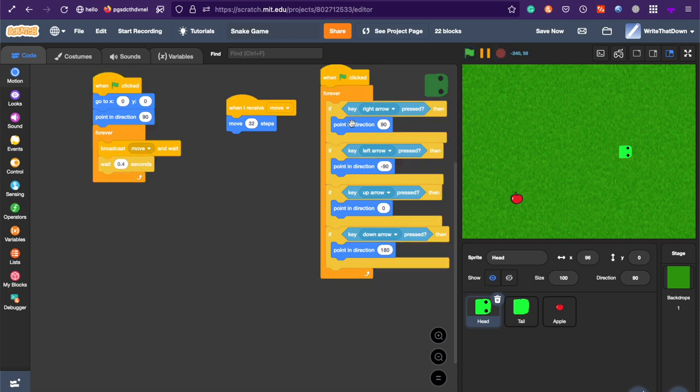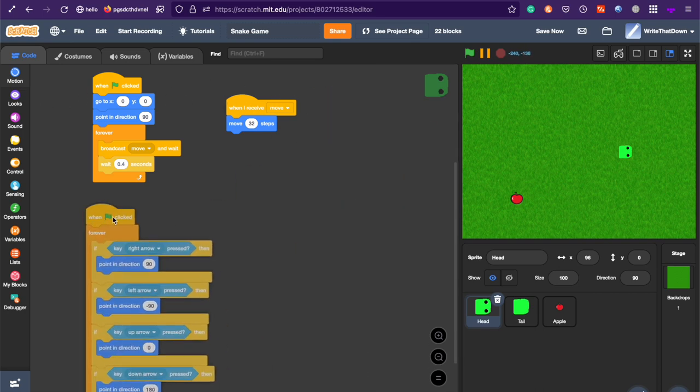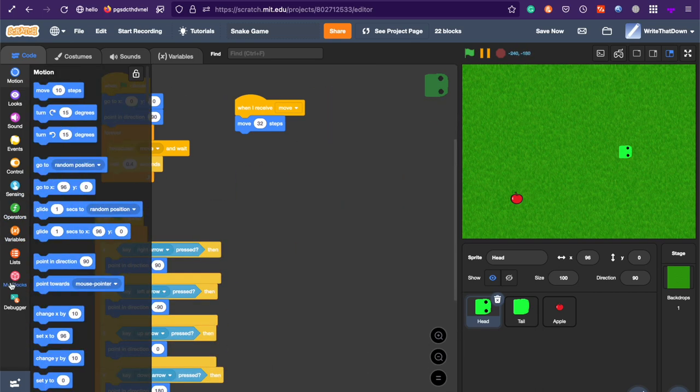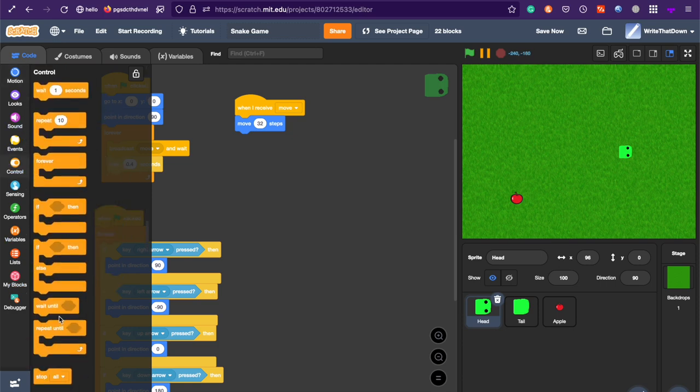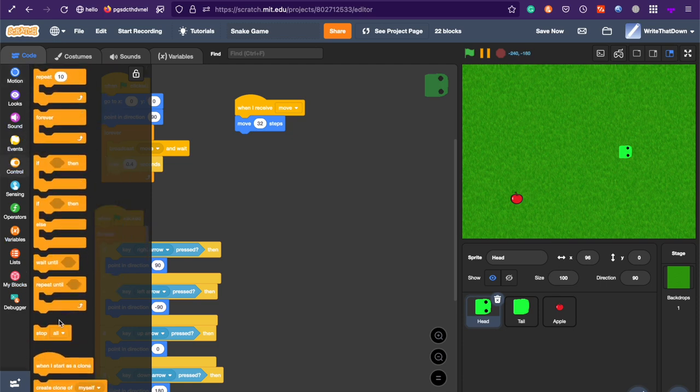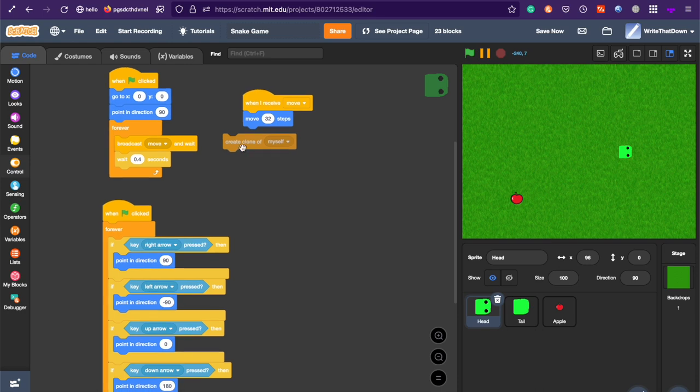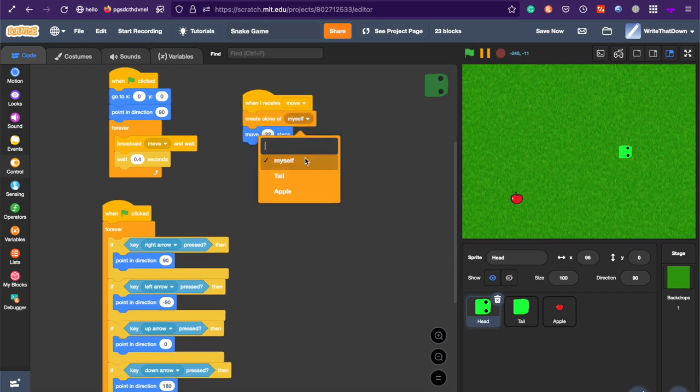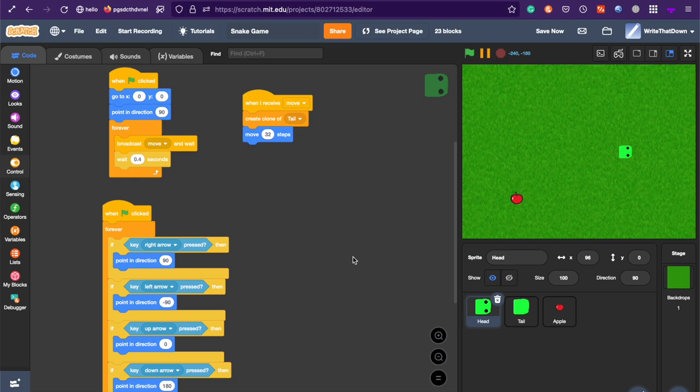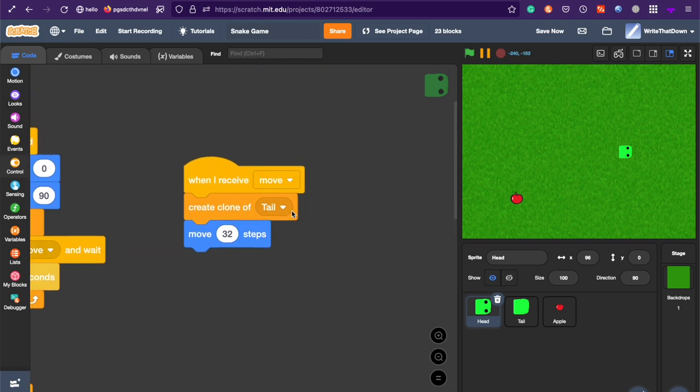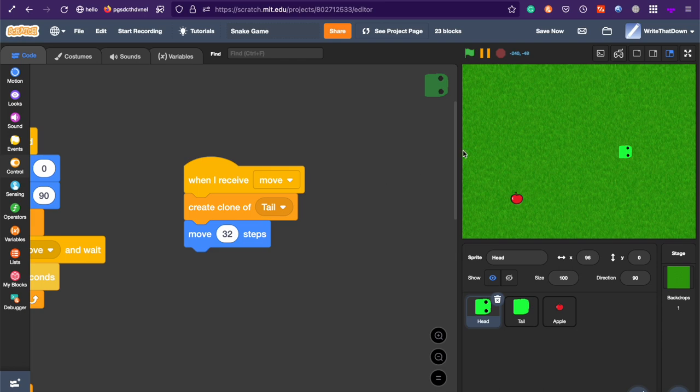Then, what we're going to do is create a clone of tail underneath the move. So, underneath the move, create a clone of tail. So, it just creates another tail segment every time you move. But make sure it's before 32 steps, move 32 steps. So, that way, it doesn't create a clone, create a tail on top of the head. Make sure that tail is behind the head.